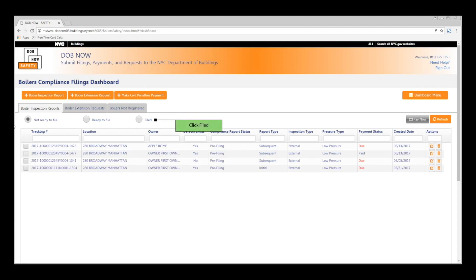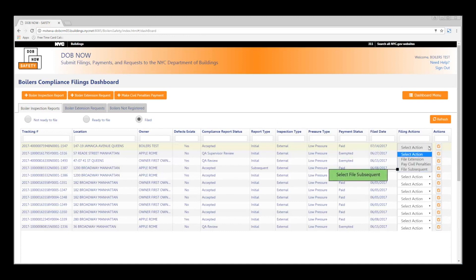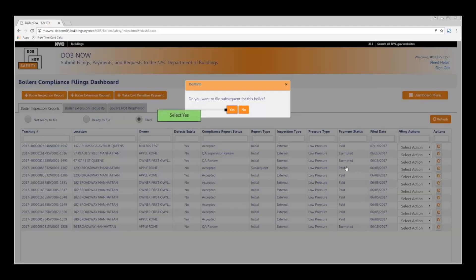From the dashboard, click the Filed radio button. In the Filings Actions column, select File Subsequent. In the dialog box, click Yes.